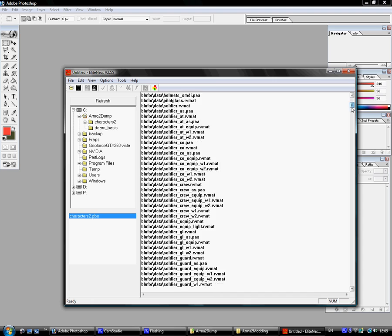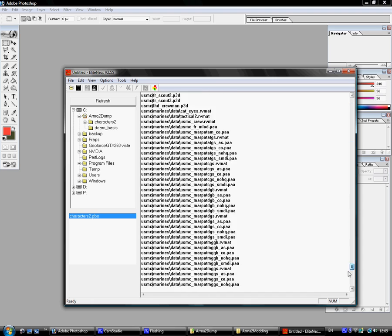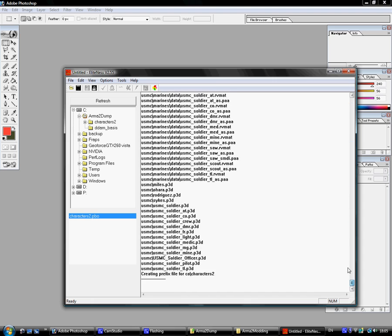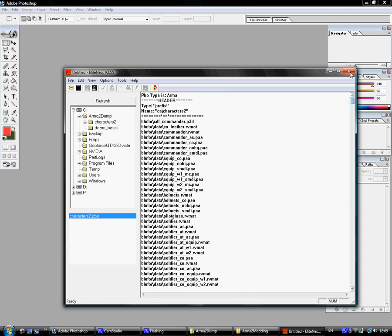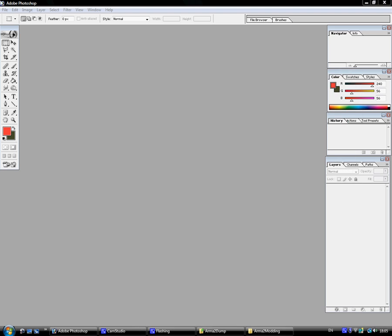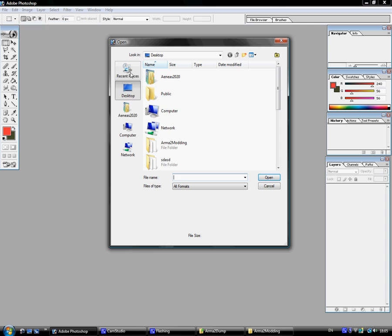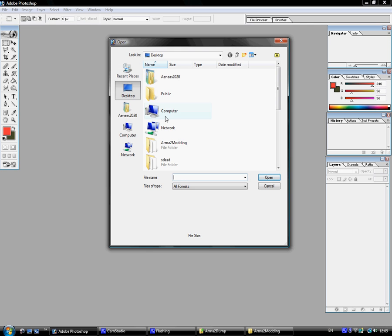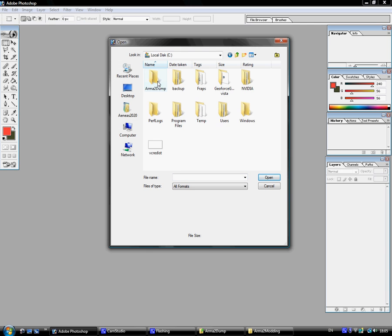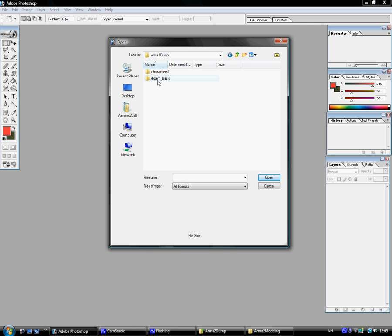Alright, once everything pops up here in Eliteness, you're good to go. You can close out of that. Go to Photoshop, go to Open. Browse to your Armour2Dump directory.